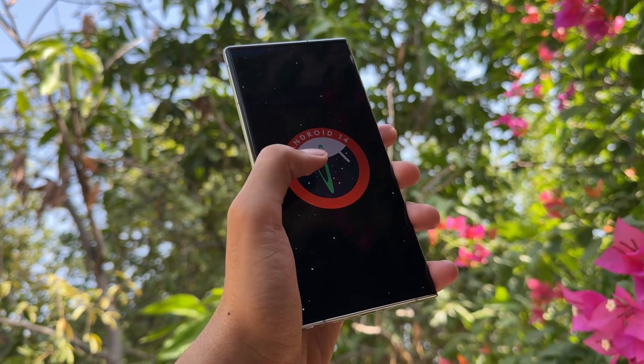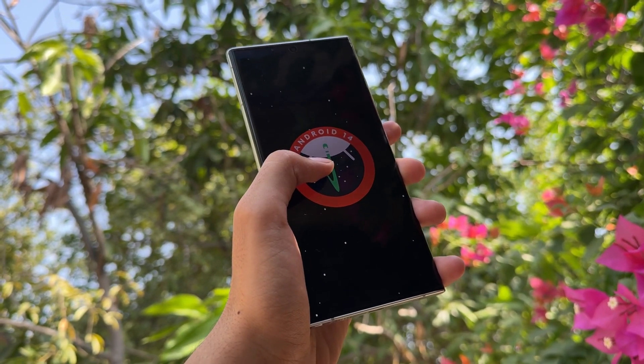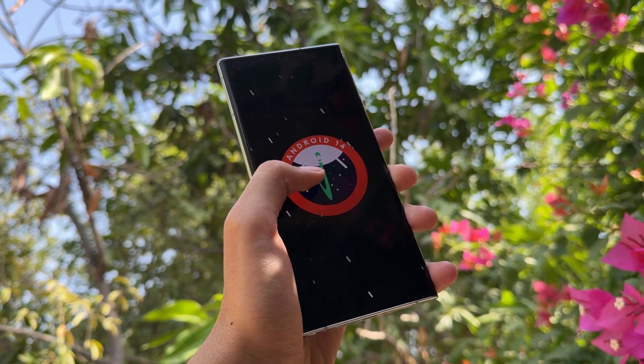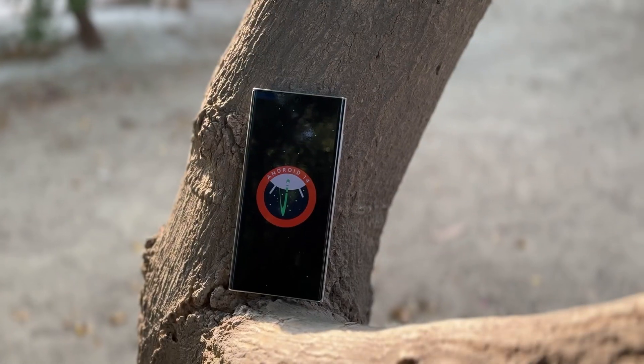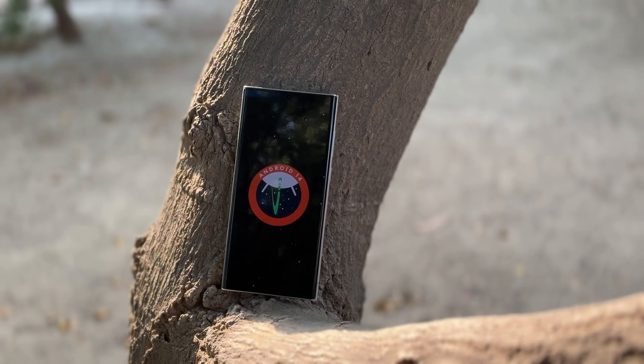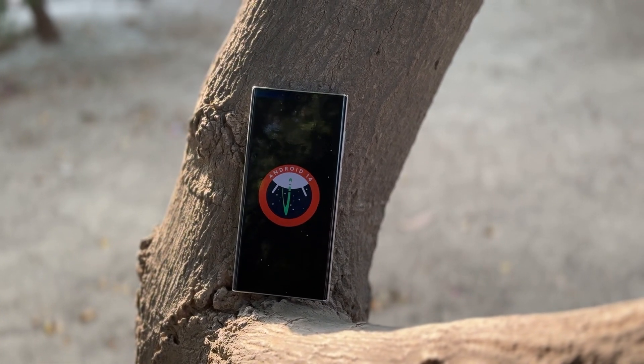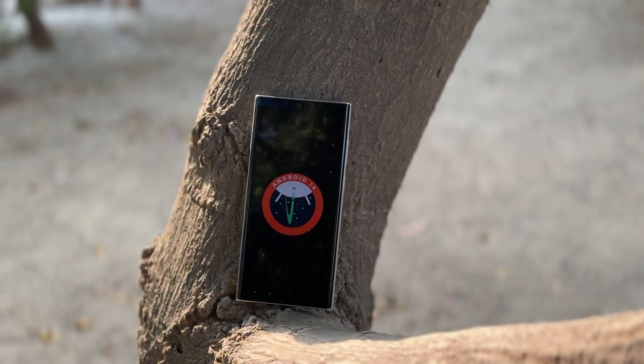Hey what's up guys, so finally the OneUI 6.1.1 update is rolled out on many Galaxy devices and now it is all set for the OneUI 7 update.